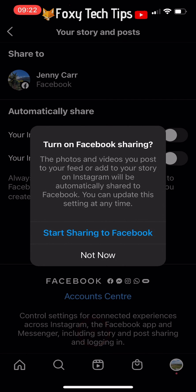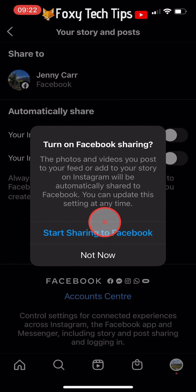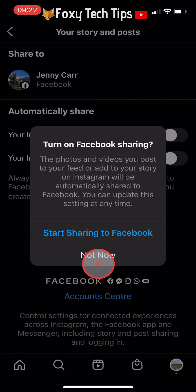Here you can choose to automatically share your Instagram posts to your Facebook by tapping Start Sharing to Facebook, or you can select Not Now, which is what I will do.